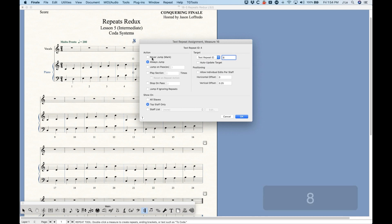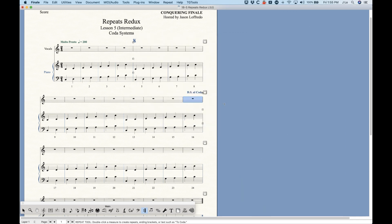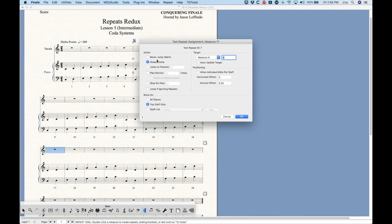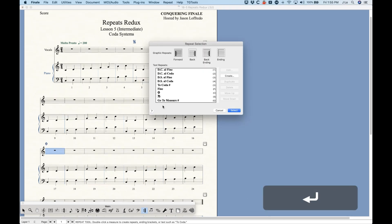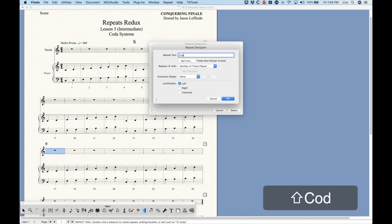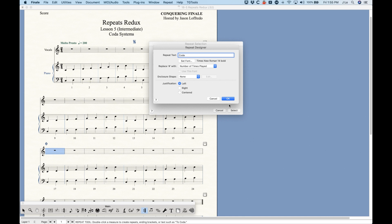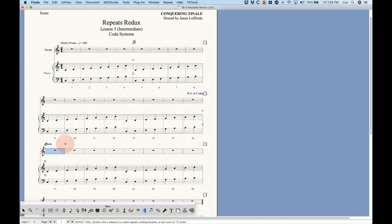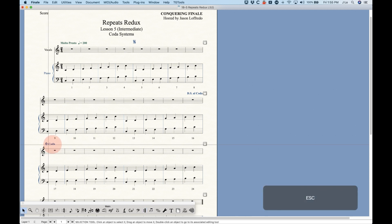Then I'll put the coda marking here in bar 17. As you know from a previous video, the coda marking and the coda text actually have to be two separate things. This is a mark. I'll go ahead and create the coda text as well — left justified. Select that, and again this is also a mark. We do have to separate these two items a little bit.